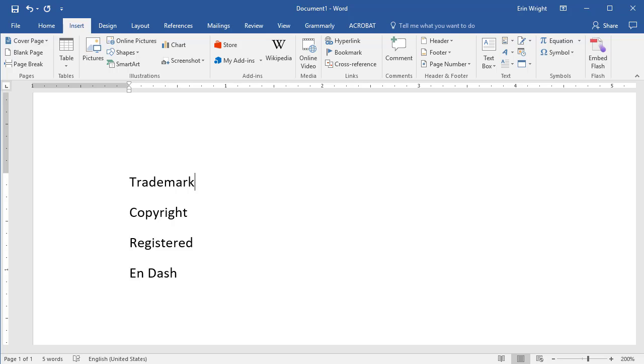Word's preset autocorrect feature lets you insert the copyright symbol, trademark symbol, registered symbol, and en dash by typing specific character strings into your text.